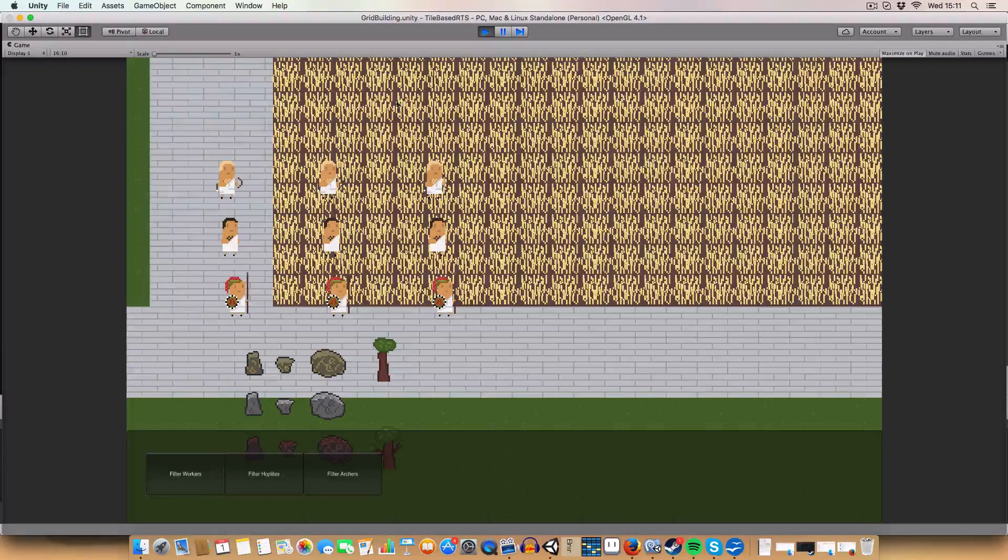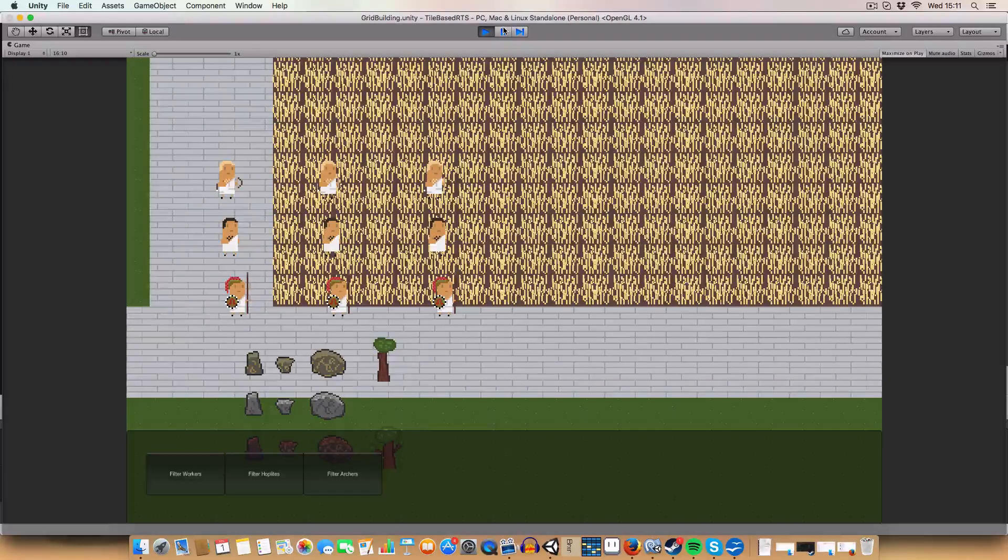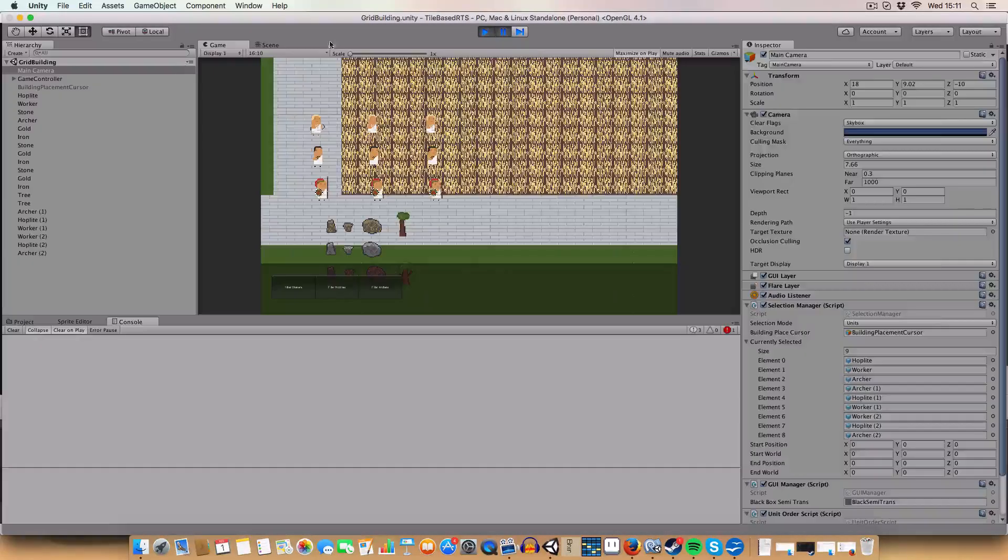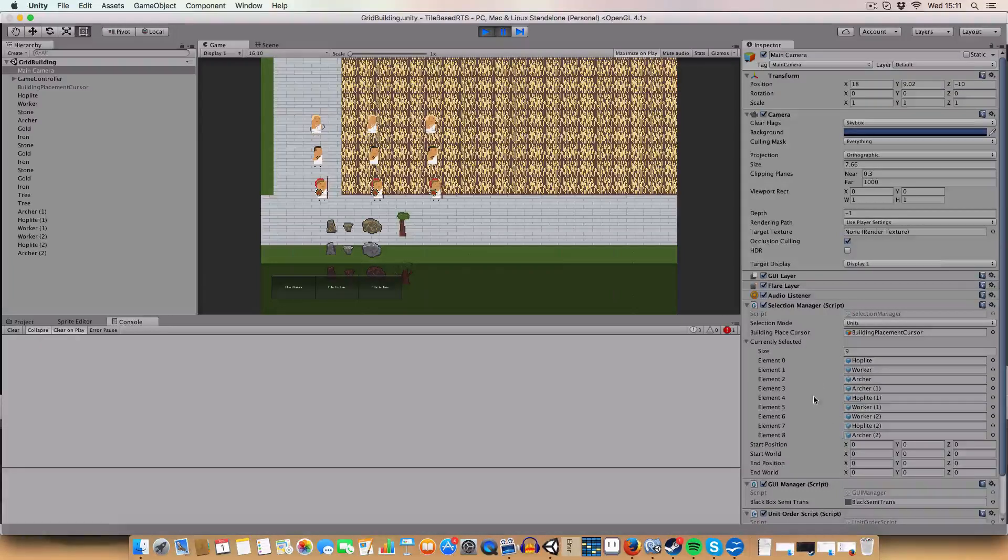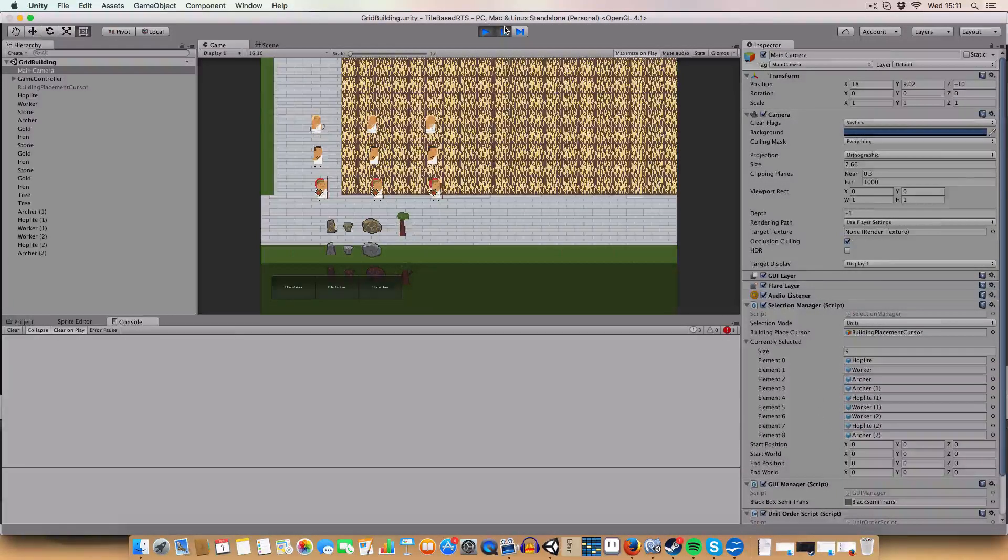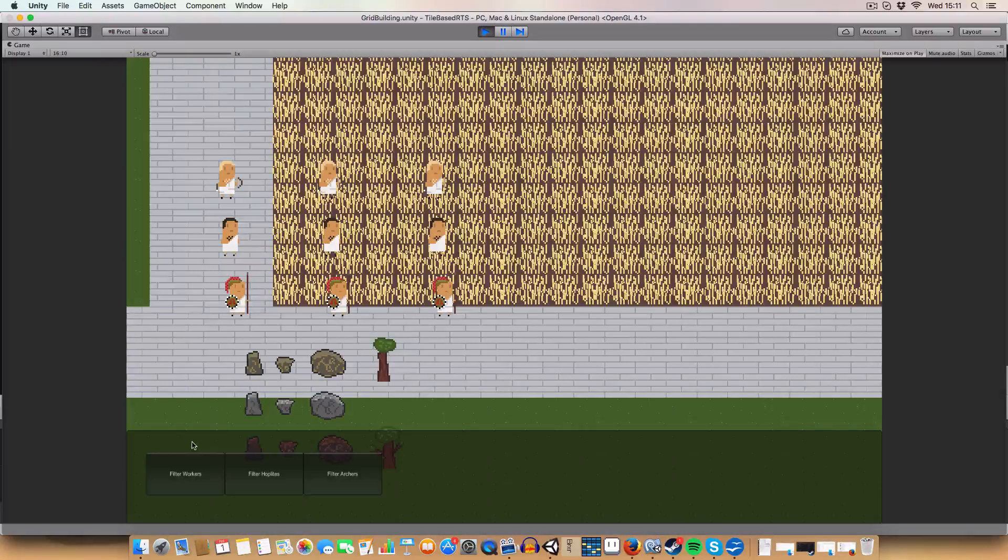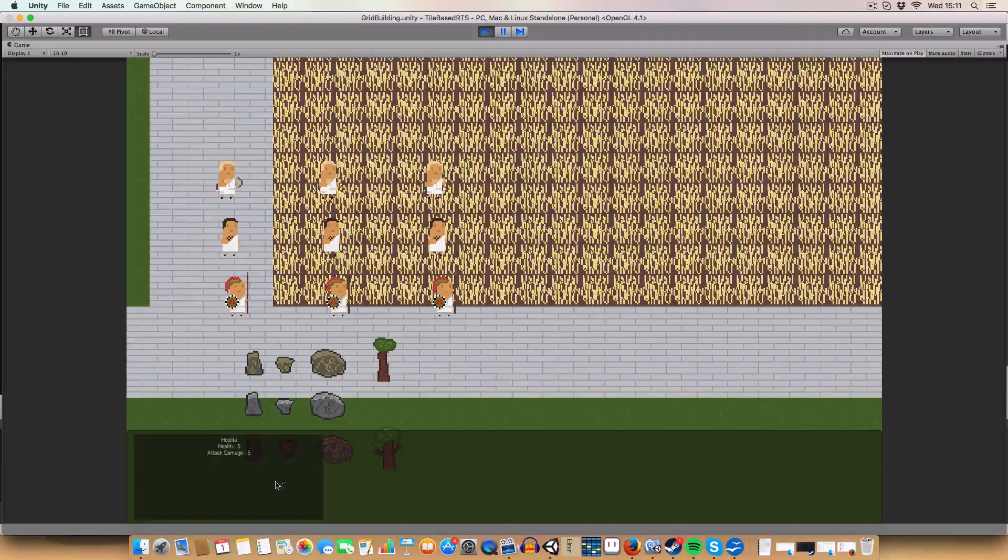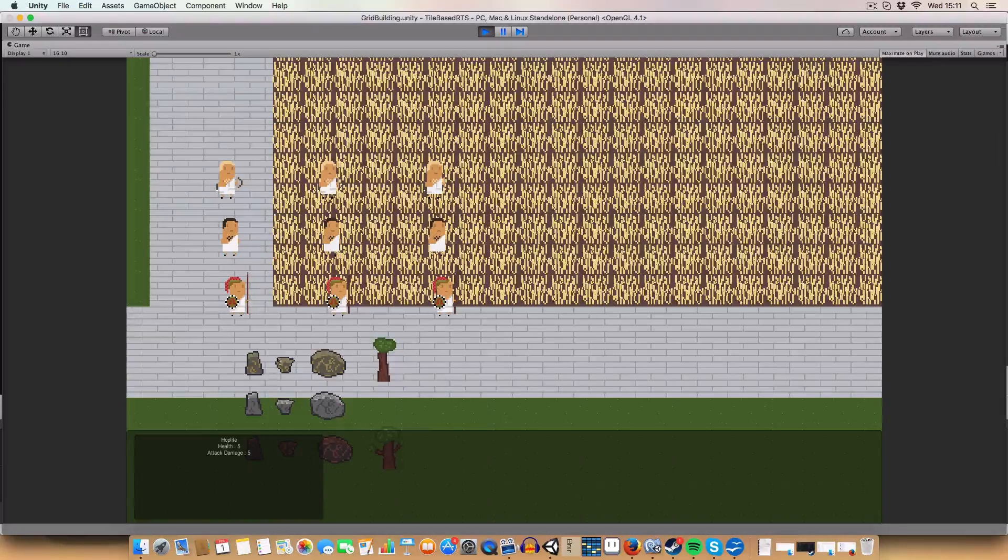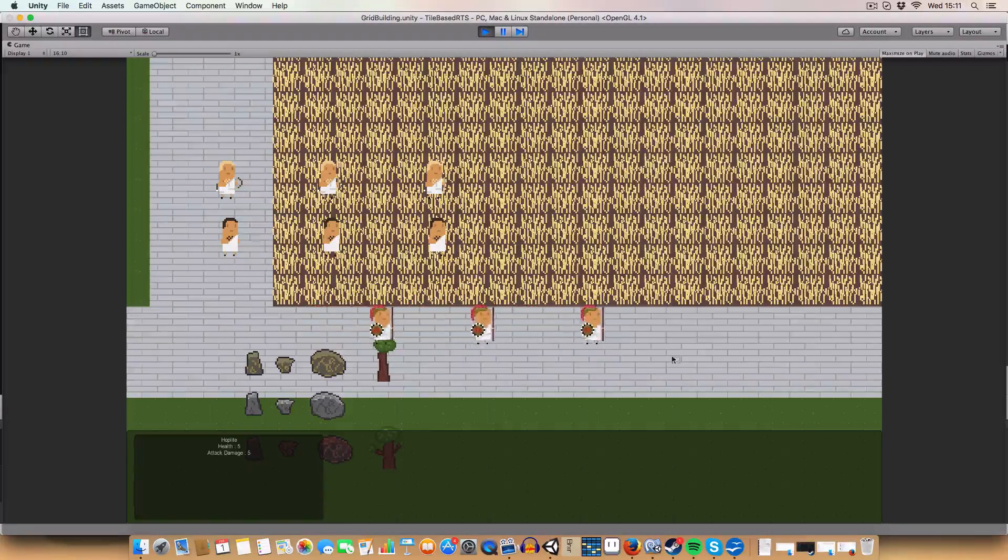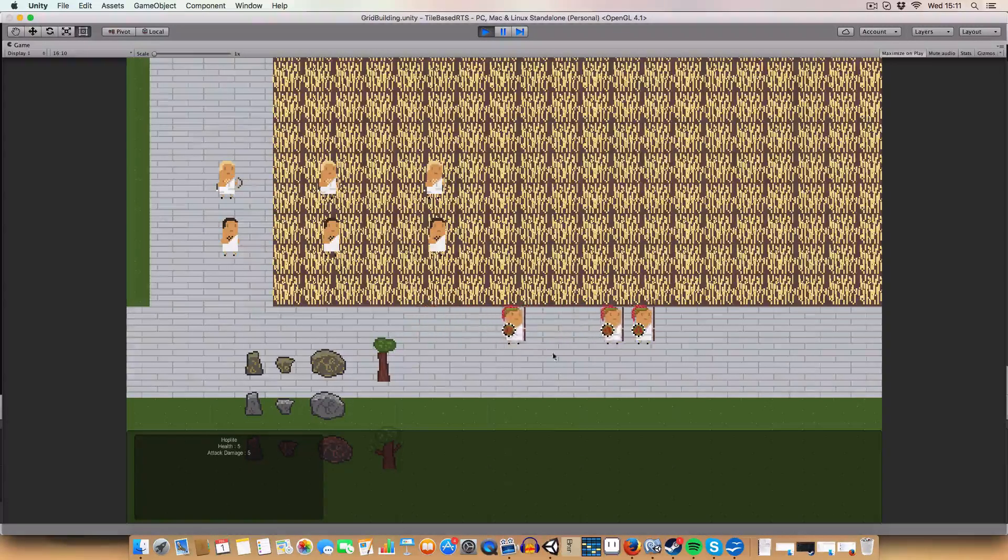First off, we have more than one unit type selected. We've got all of the units basically - archers, hoplites and workers. We've got this option to filter by unit, so say we want to filter hoplites. We've now just got the hoplites selected. We can prove that by just right clicking and only the things here move.